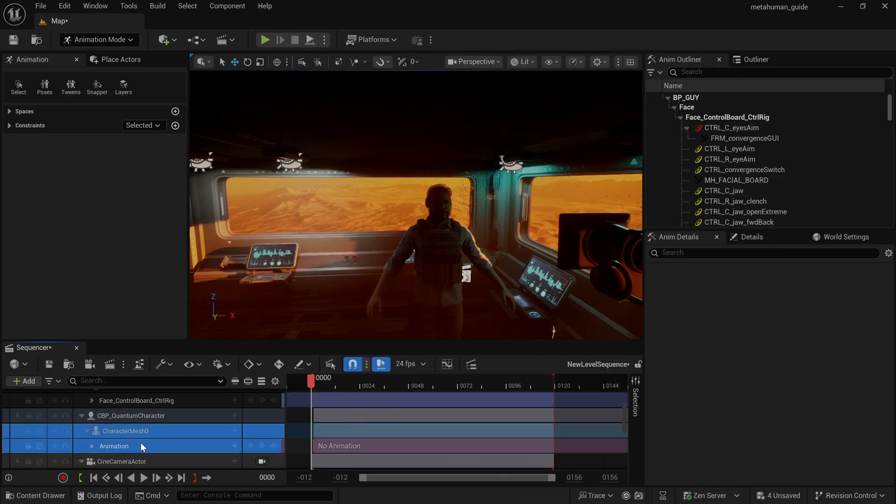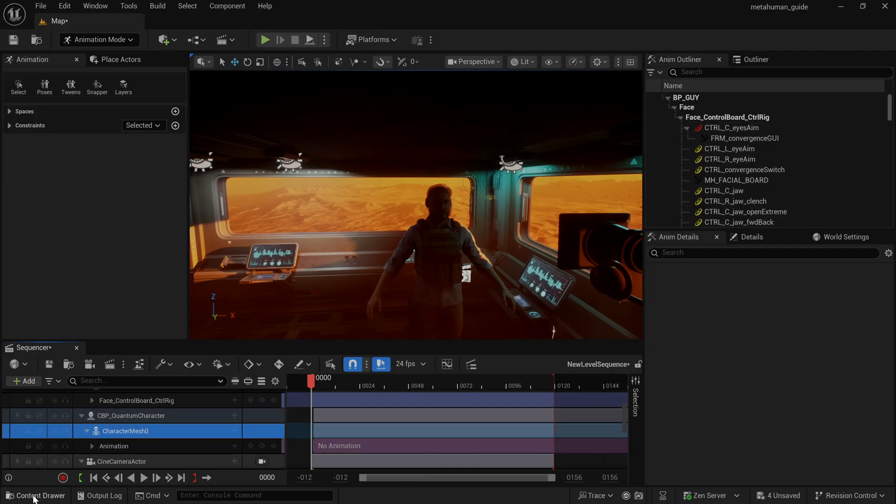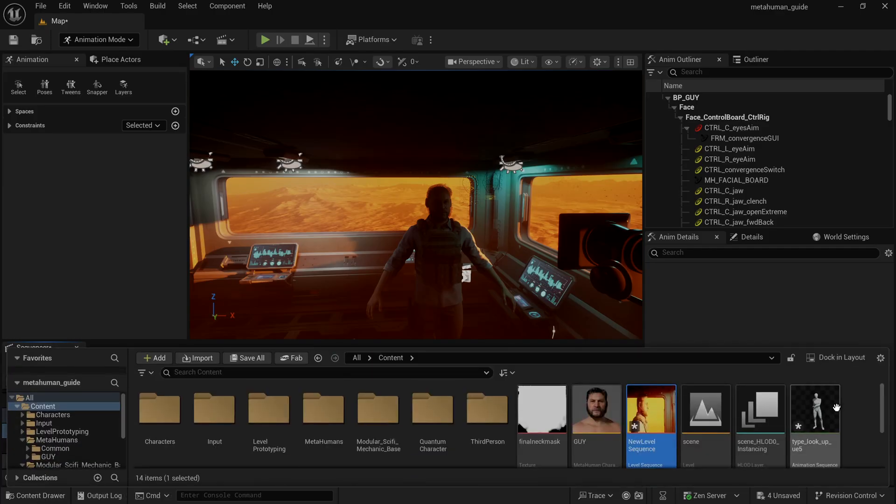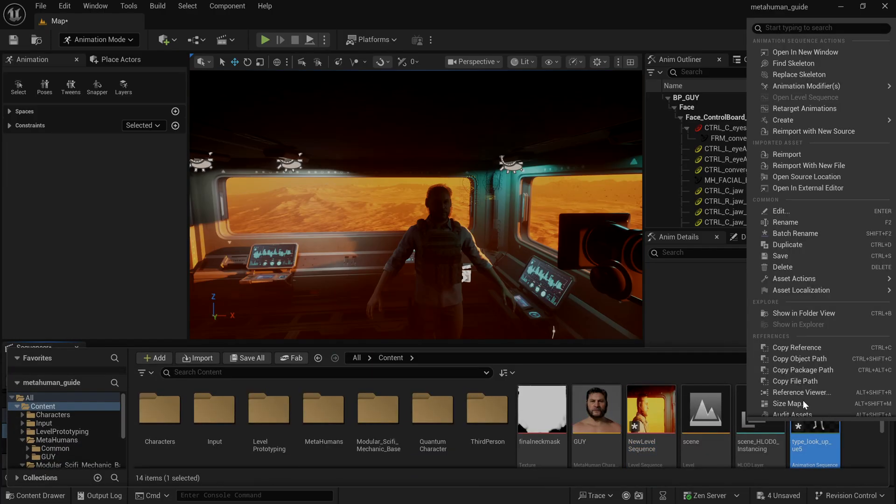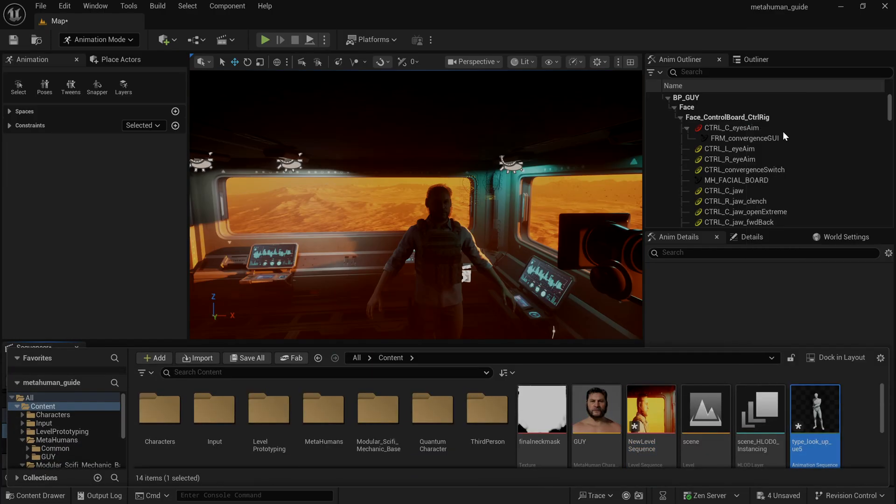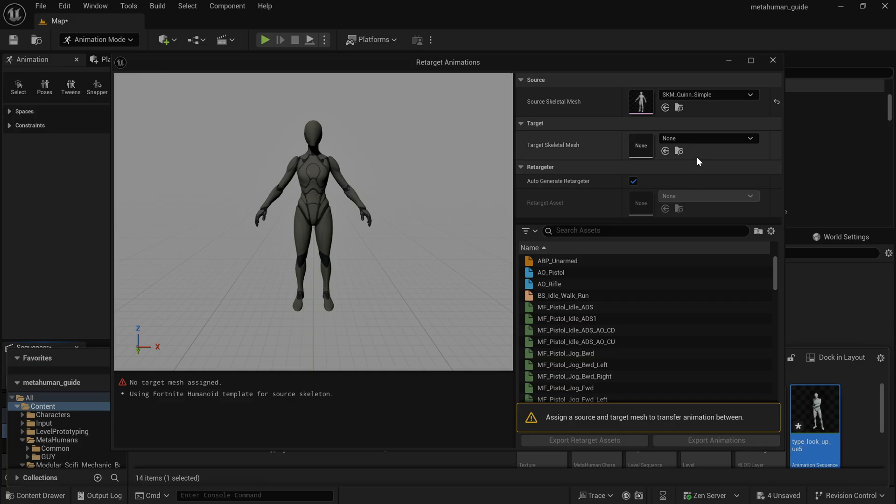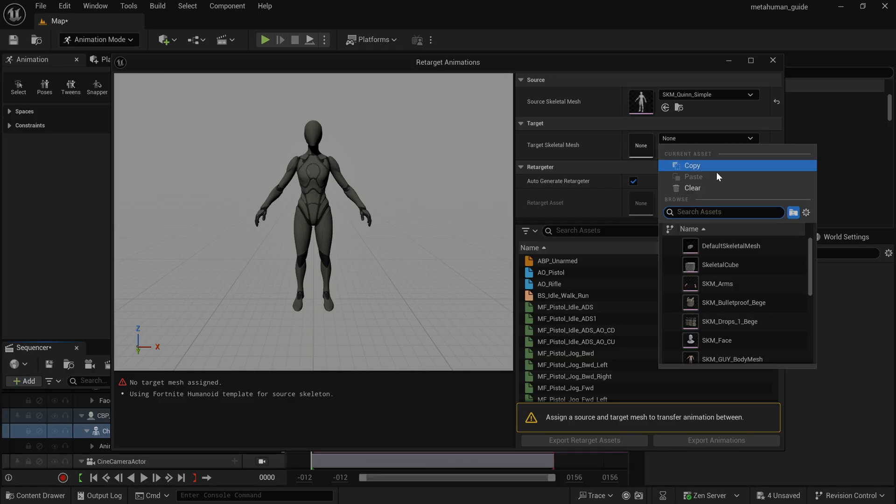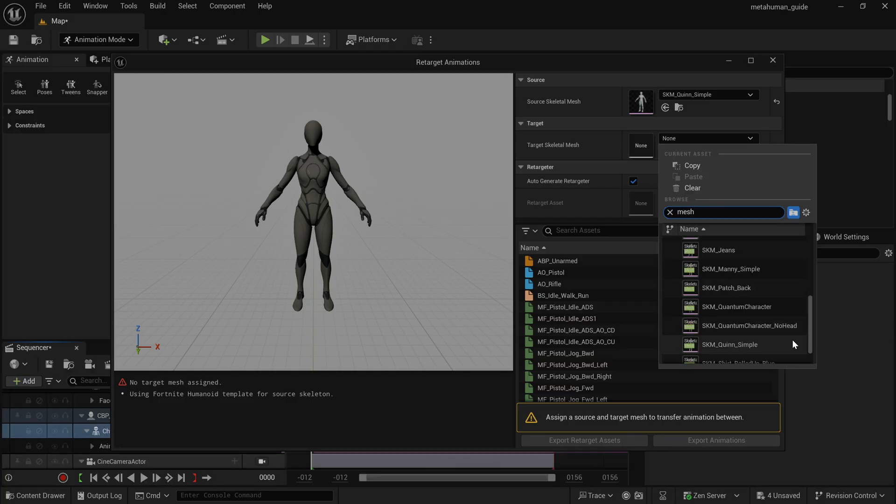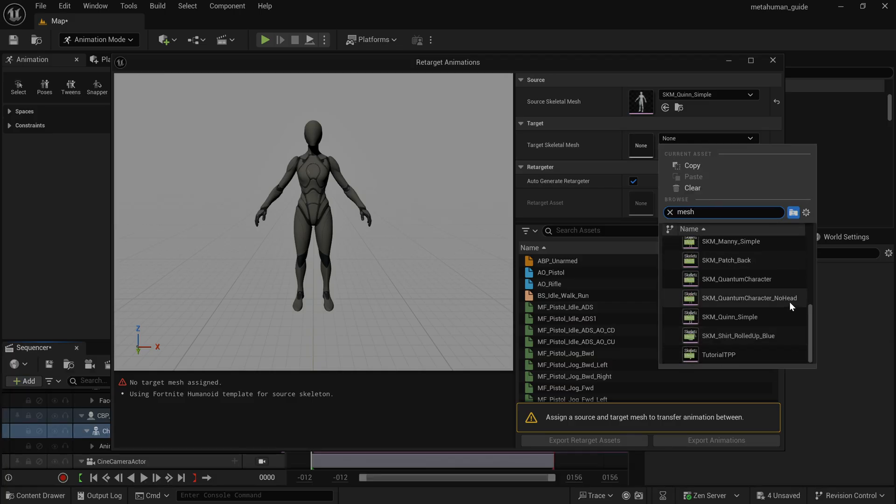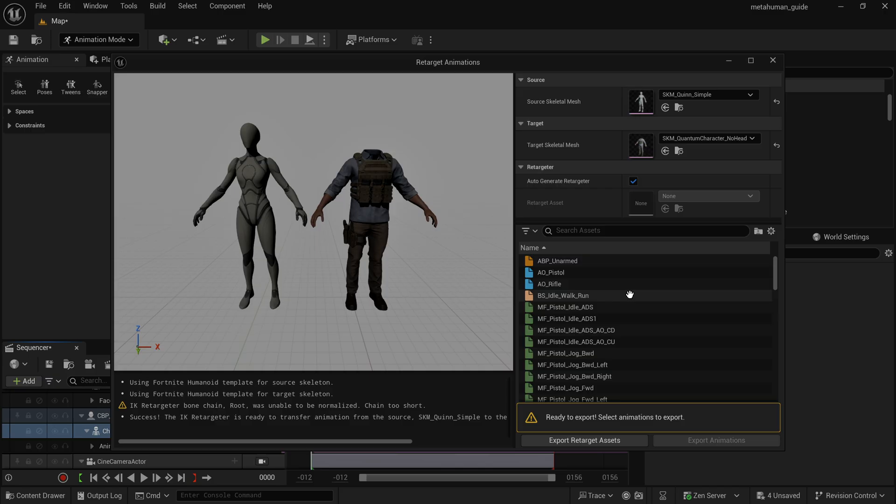So in Unreal, I simply drag and drop that FBX file directly into my content drawer here. I'm going to go ahead and right click on it and go to retarget animation. And I'm going to select my body mesh here as the target skeletal mesh.